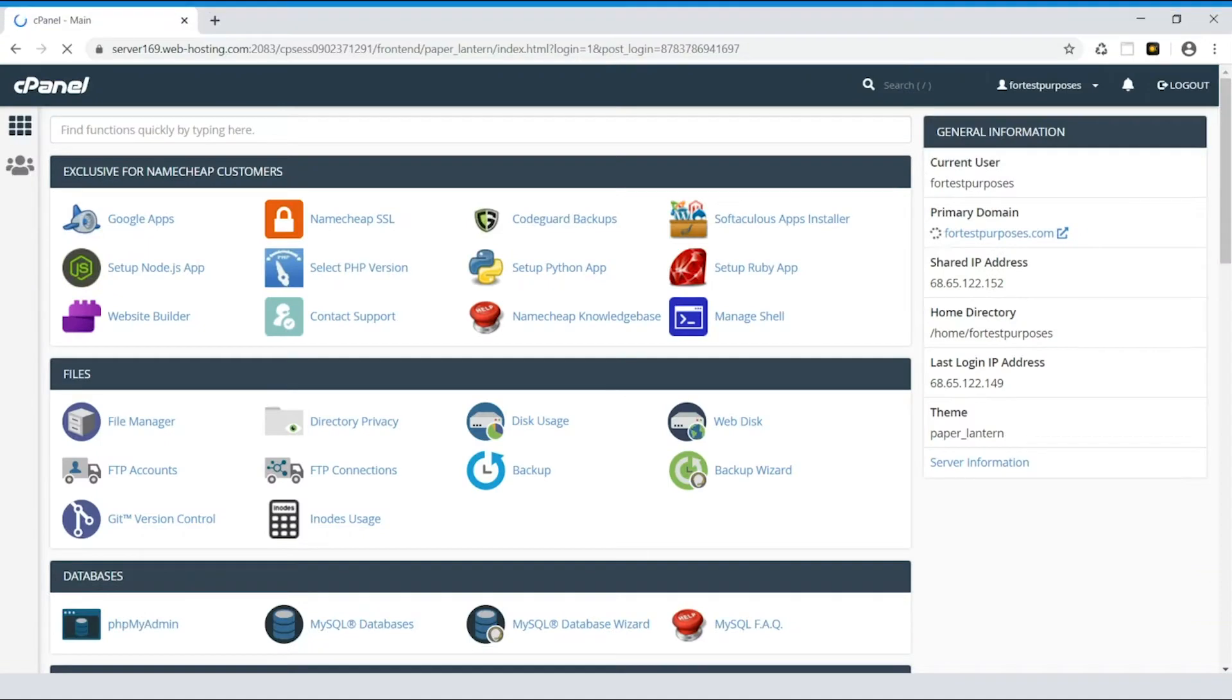Today we're going to show you how to edit files using the cPanel File Manager tool. Just log in to cPanel and select File Manager in the File section.